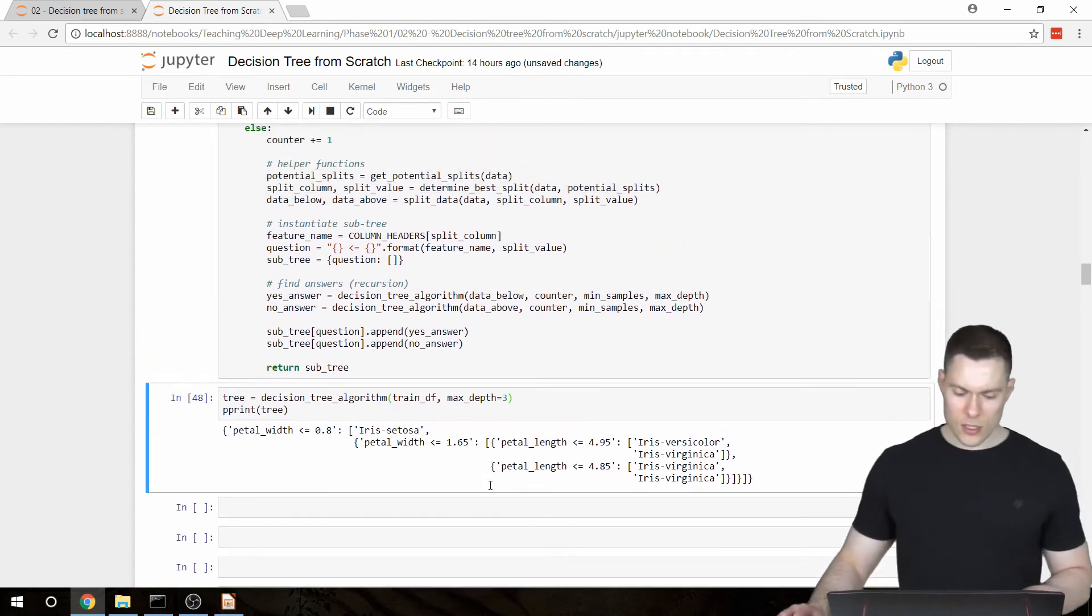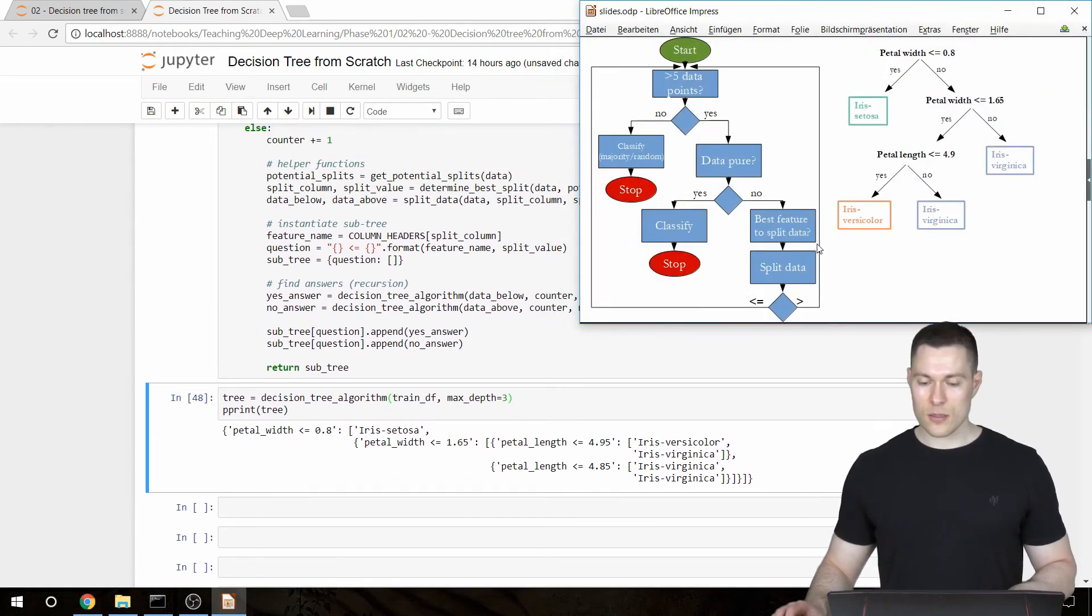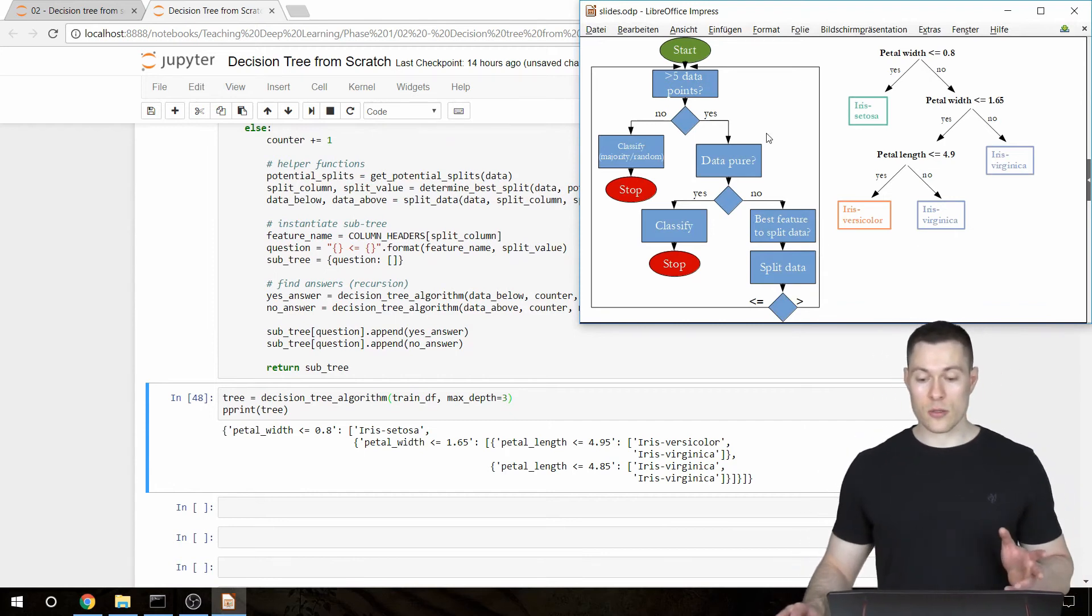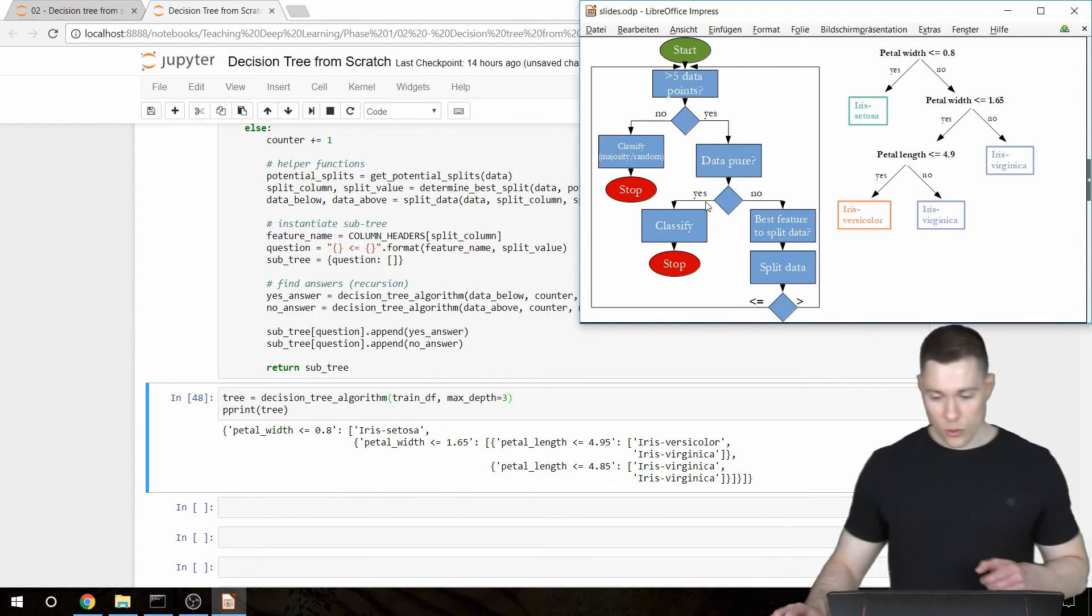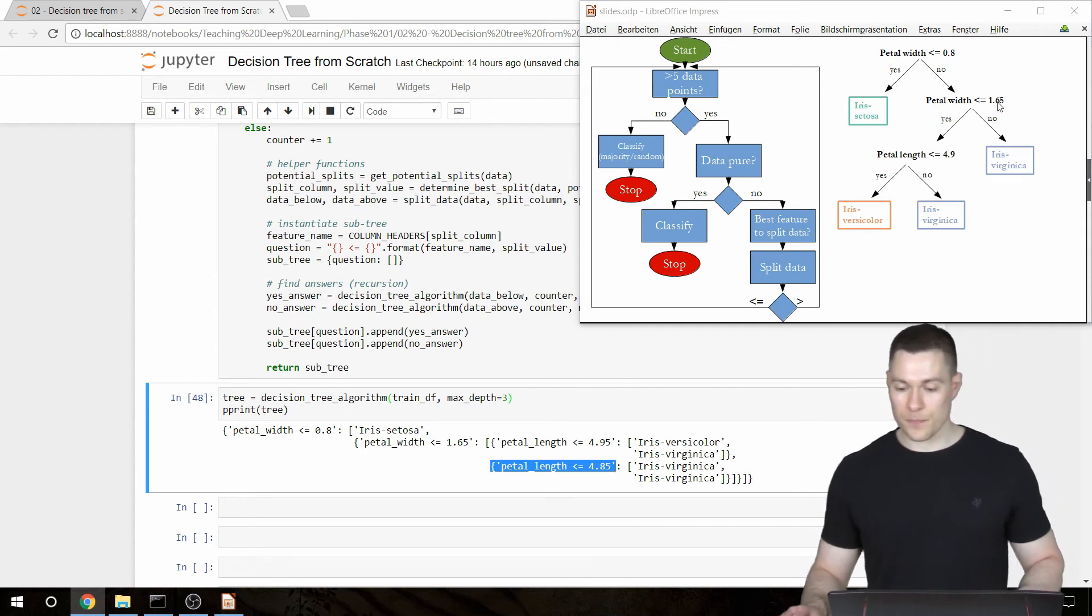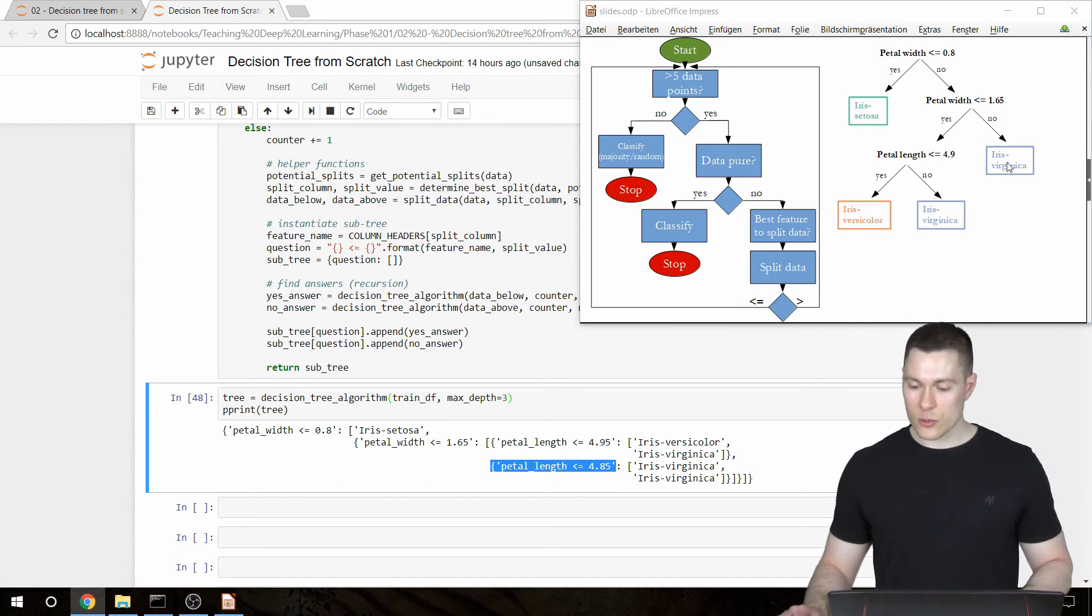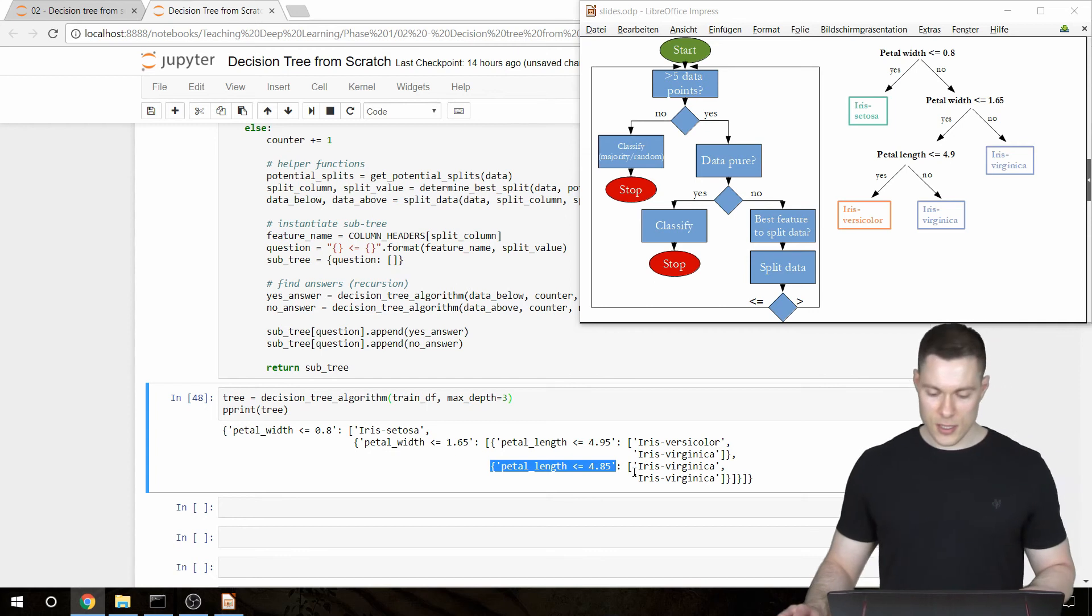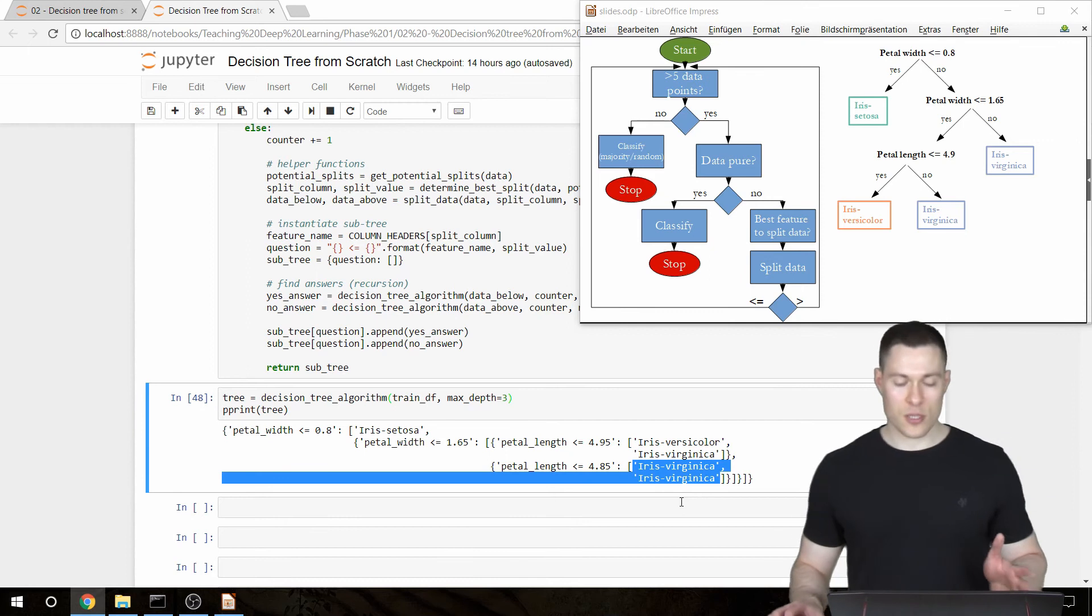And this is almost exactly the tree that we had in the video where we talked about the theory of this tree. There's only one small difference. And it's here, it's the no answer to the petal width smaller equal to 1.65 question. So instead of just saying Iris Virginica, it asks another question.